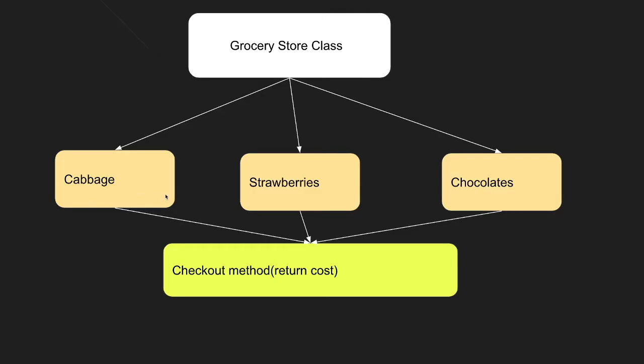Alright, so before I start coding, I'm just going to go over some object-oriented fundamentals just so you guys get a better understanding when we start coding. What object-oriented programming does is it allows you to reuse the exact same code but for different instances. Now you might think that's similar to a method, and I'm going to tell you guys why in a minute.